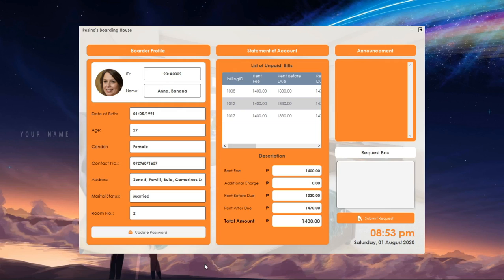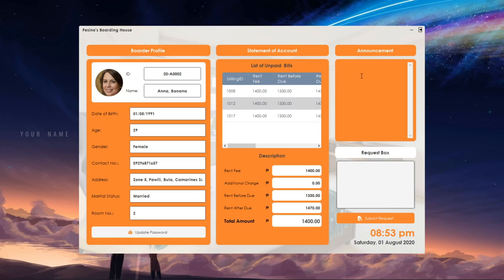On the right upper side of the app is the announcement box, where the landlord's announcements will be shown if there are things that concern the borders, like a schedule of a meeting or an announcement for a new policy. While on the right lower side of the app is the request box, where borders can request for things they will need in their room.